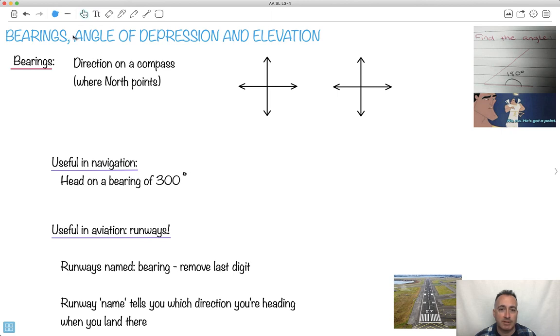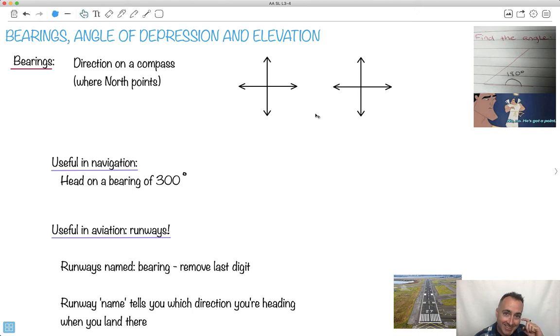Bearings, angle of depression, and angle of elevation. But this here — find the angle of 180 degrees? No, no, he's got a point. Technically, this little piece here is 180 degrees. It's cute. So let's do bearings.